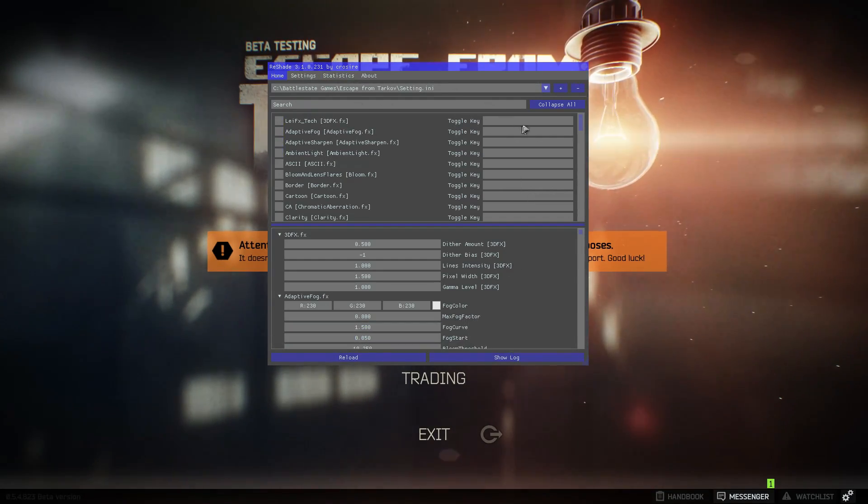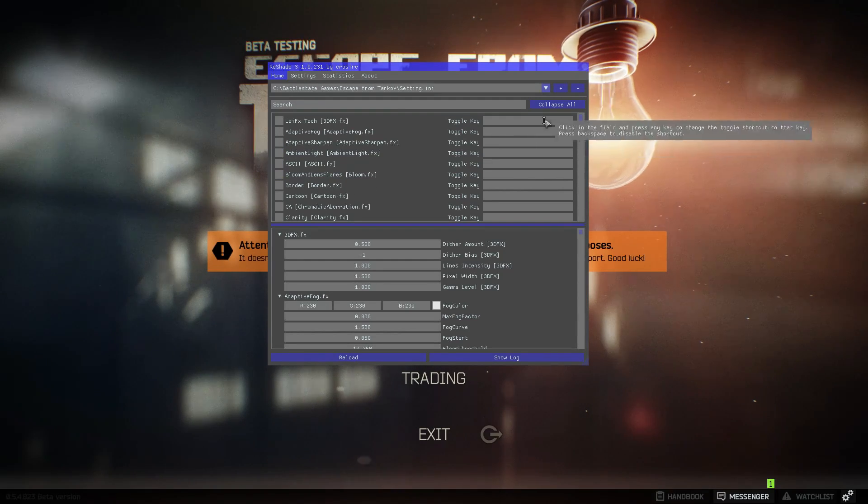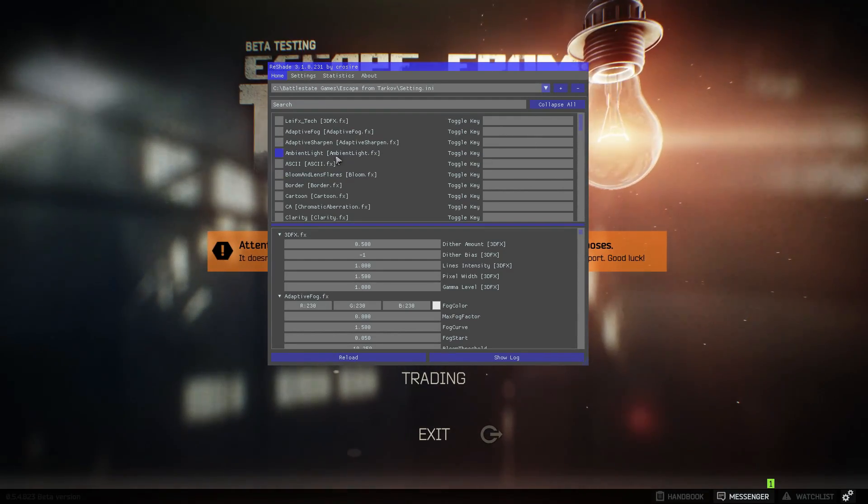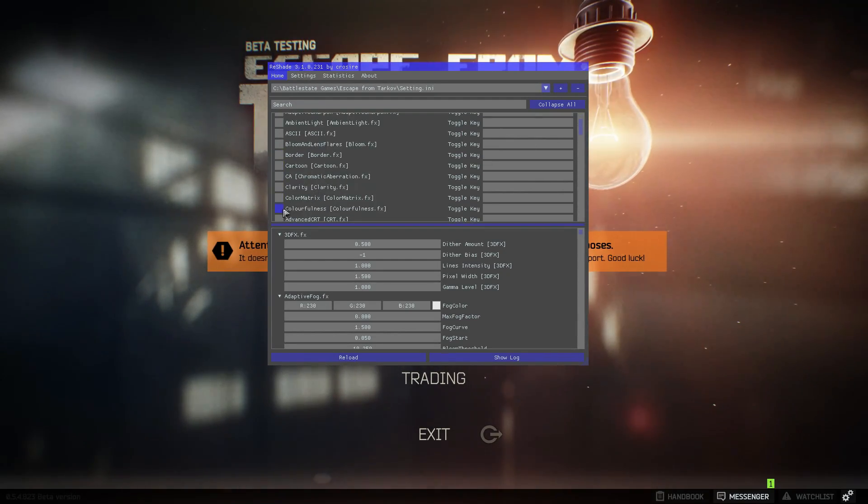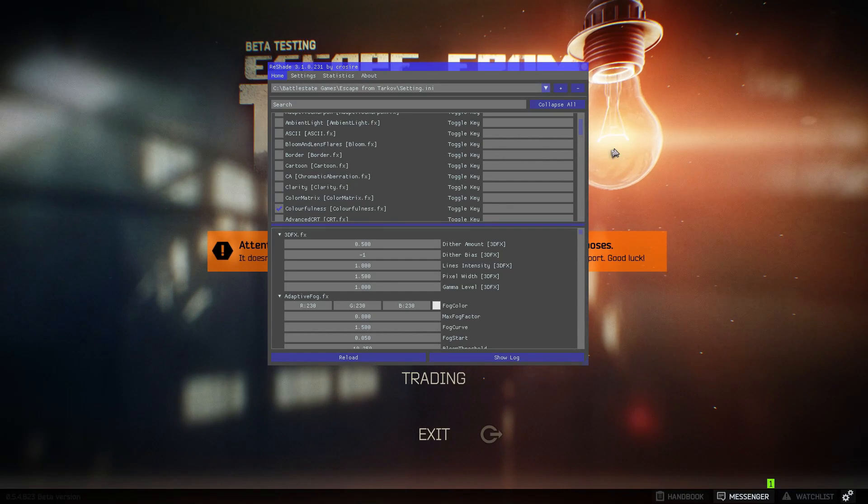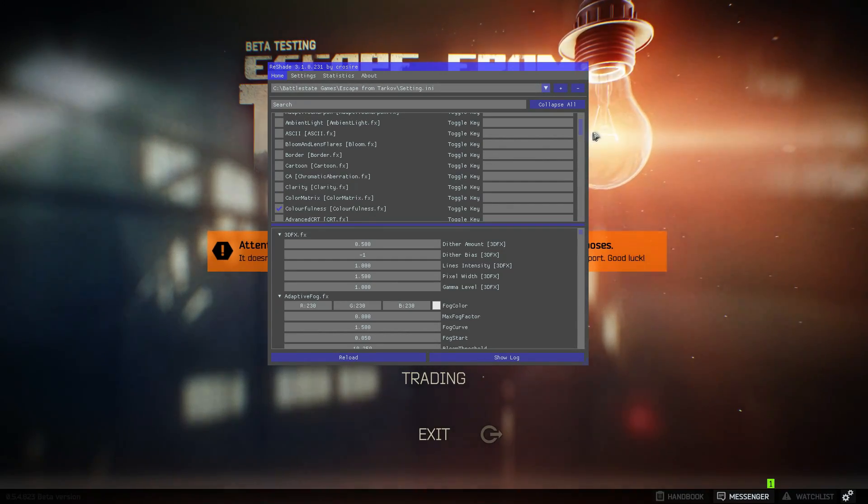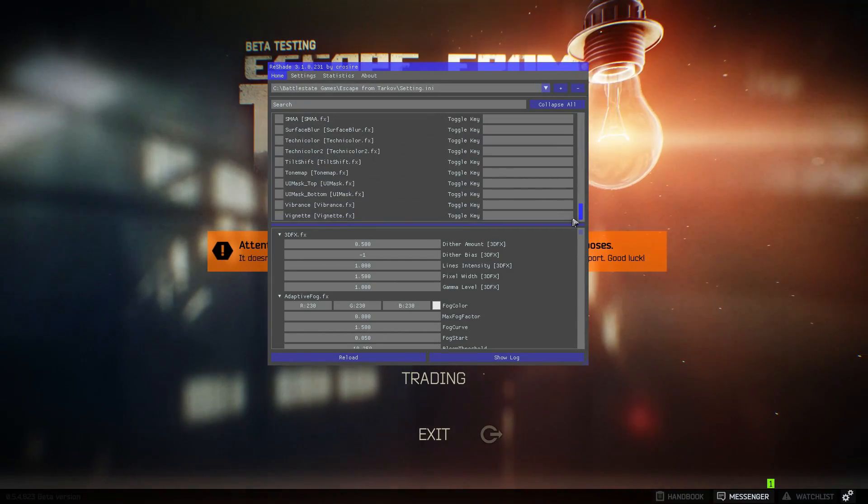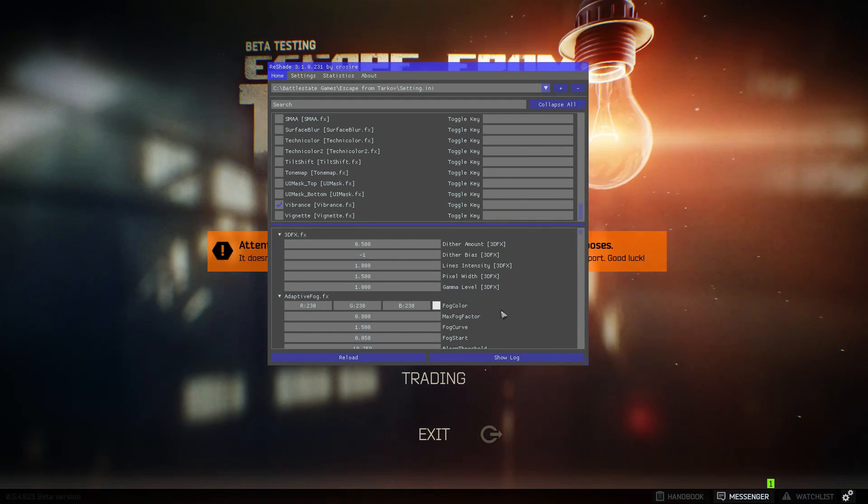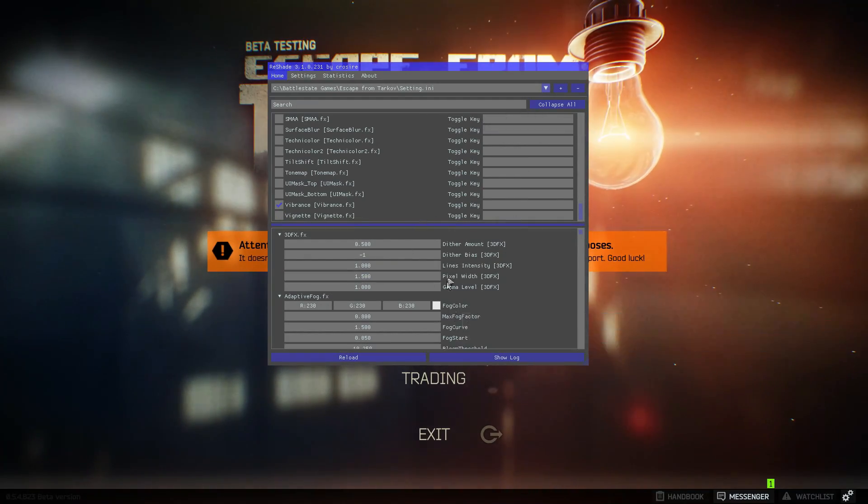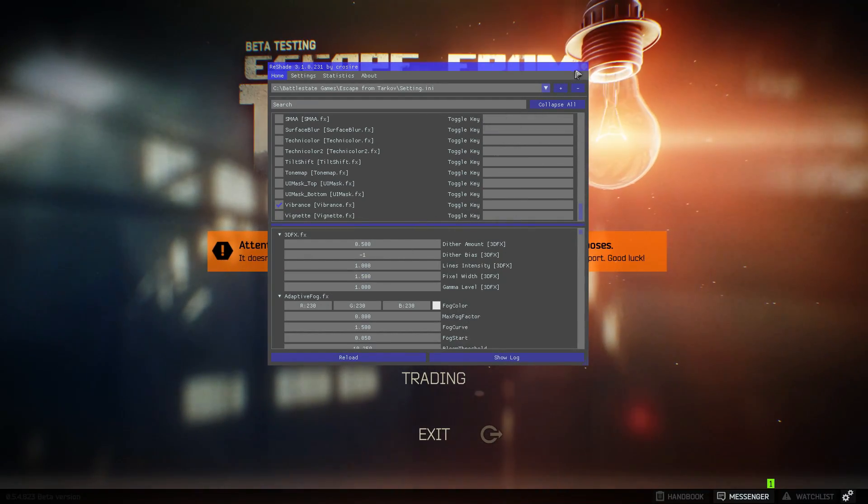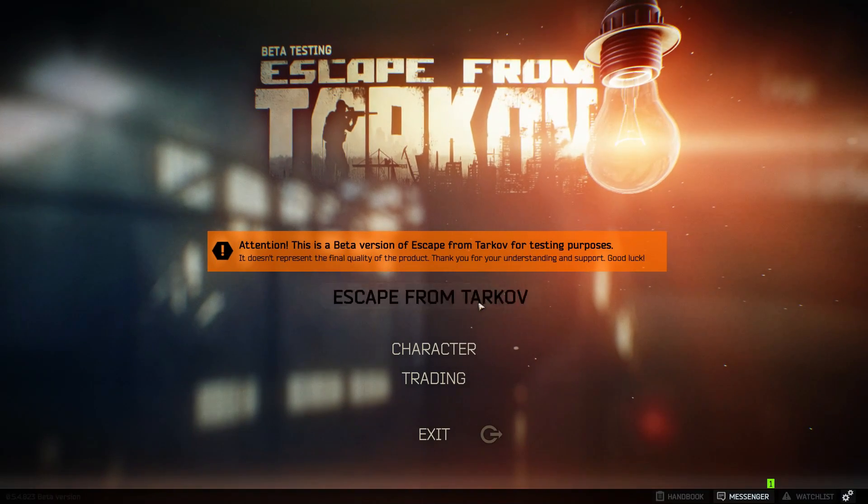To achieve the best possible settings I recommend scrolling down to colorfulness. Just click that on and you should see it change in the background. Then scroll down again to vibrance. Click that on and then that's all you should do and then just click the little cross up the top.